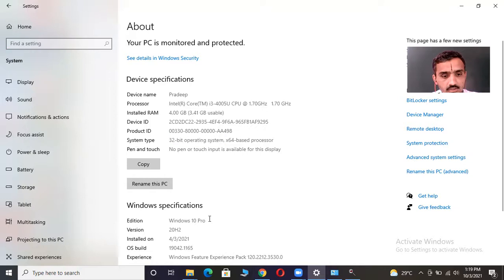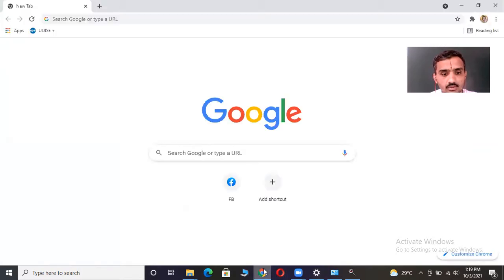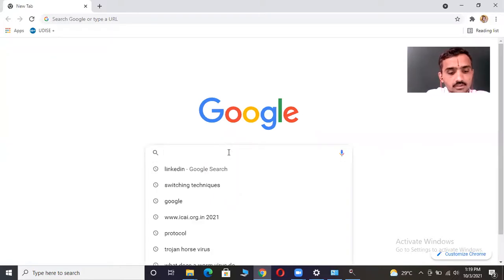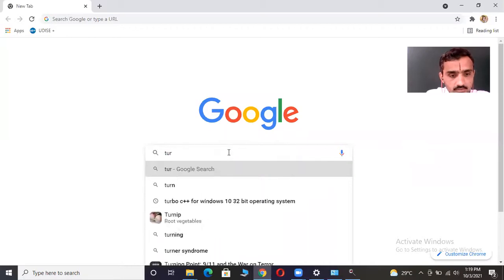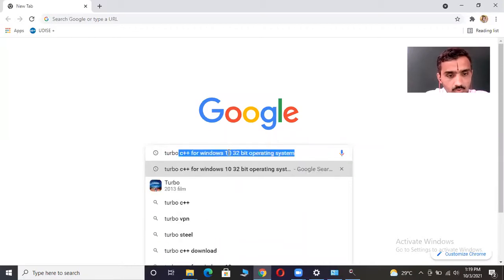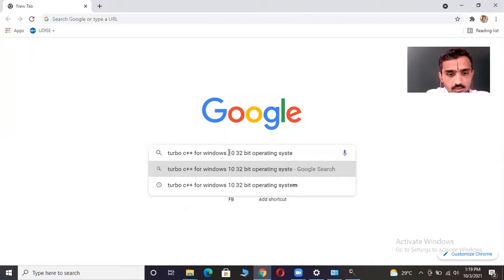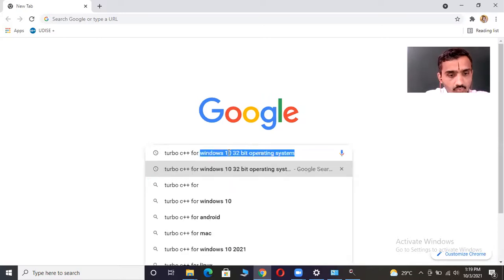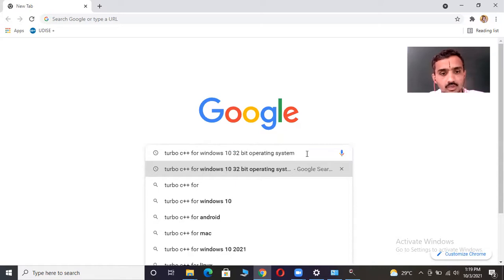Now go to Google and in the search option, type something like 'Turbo C' or 'Turbo C++ for Windows 10 32-bit operating system'. You have to type it this way because in my system, Windows 10 is installed and it is a 32-bit operating system.